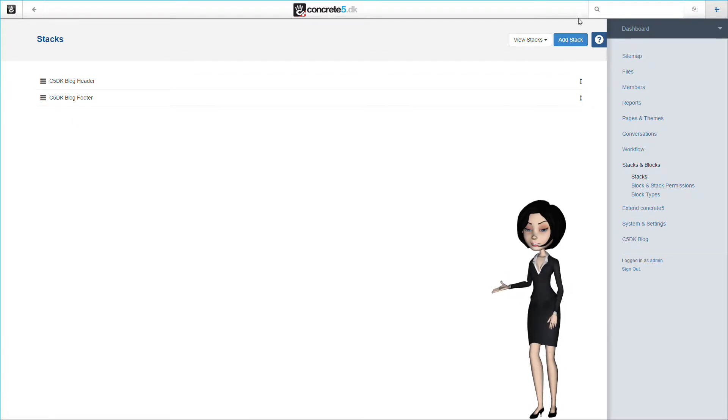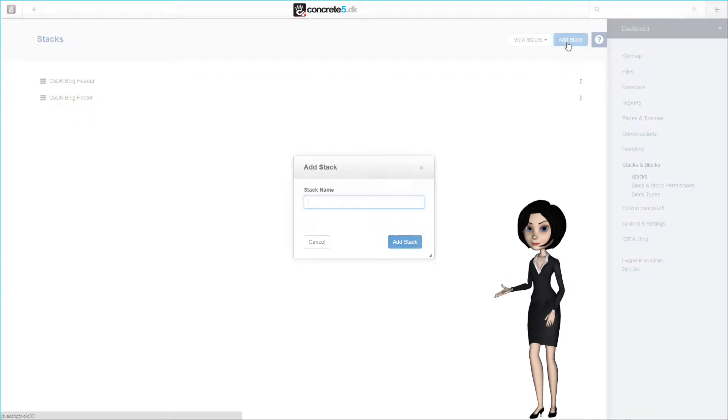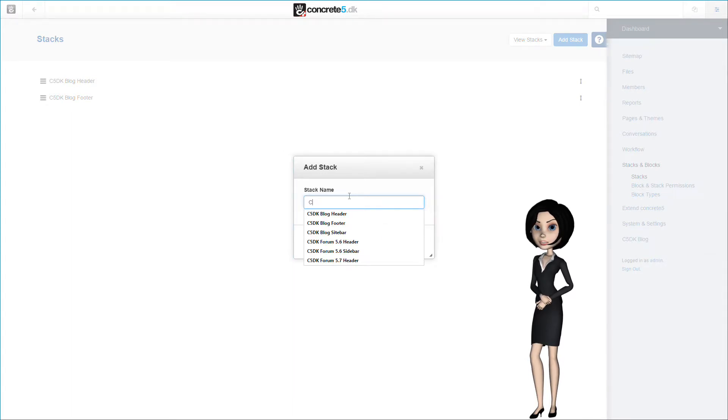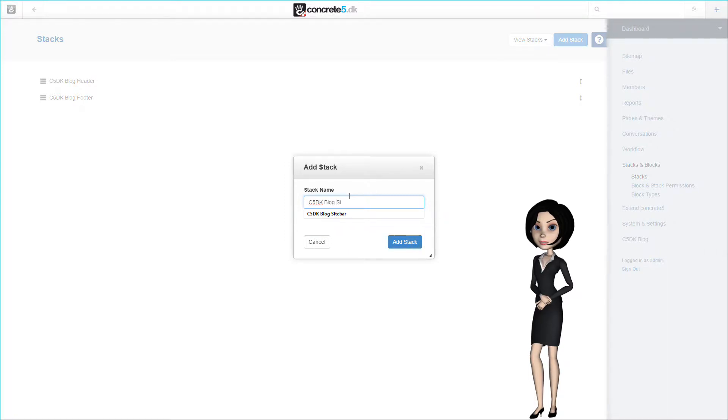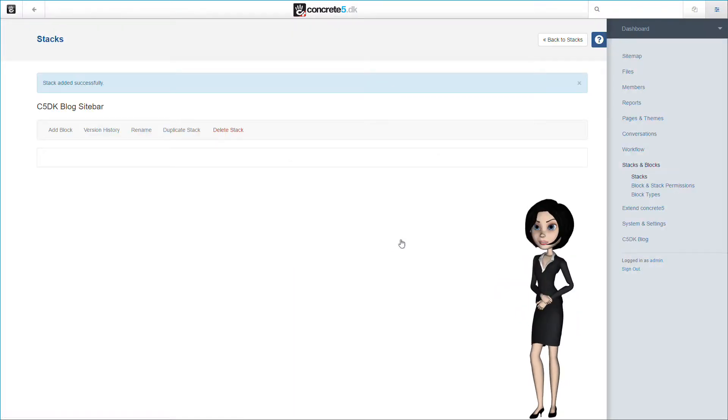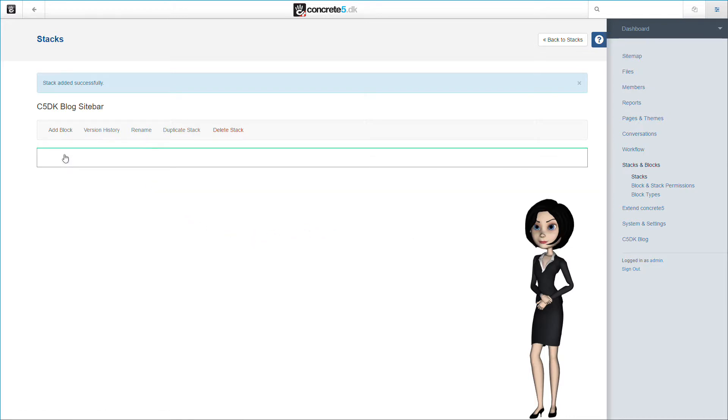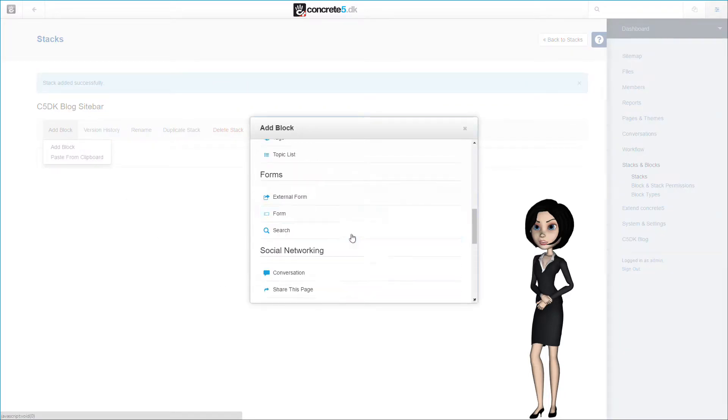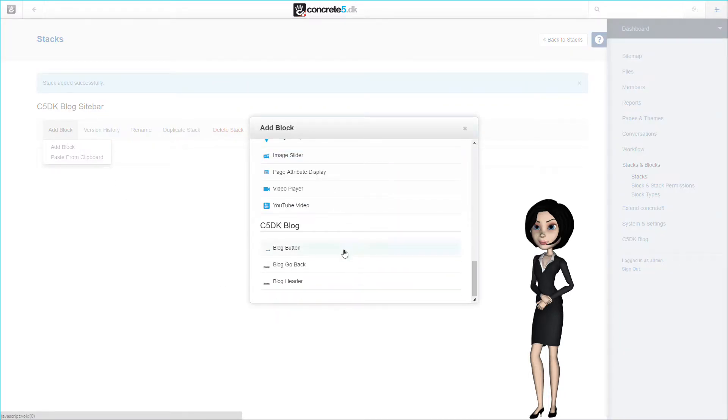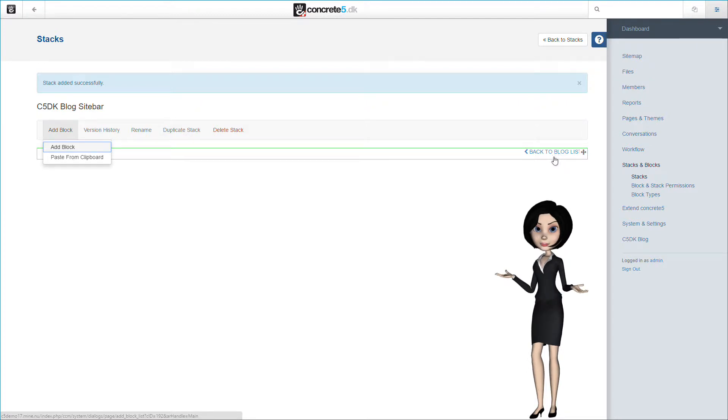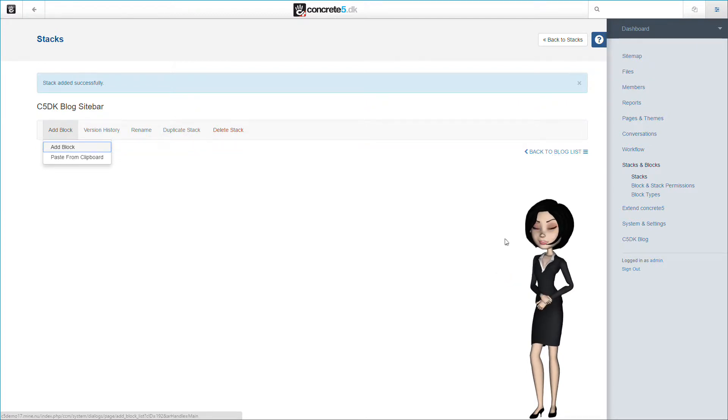Let's add the final stack for our blog package. This stack will have the name C5DK blog sidebar. That makes sense because we will use this stack in the sidebar on our blog page. Let's click on the add stack button. In this stack I will start with adding one of our C5DK blog package blocks, namely the blog go back button block. This block enables us to have a link to go back to our blog list page. It is simple and has no settings.